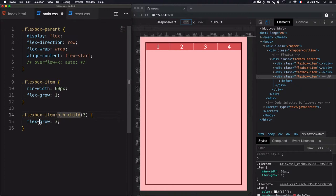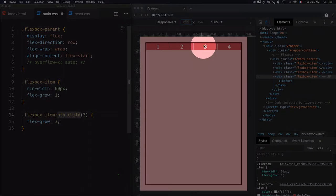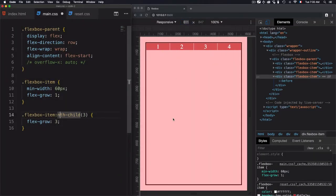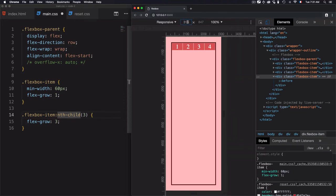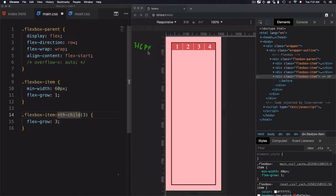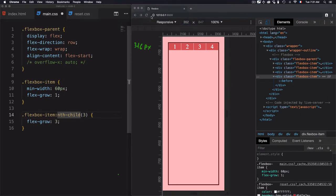What this means is that this flexbox item — the third one — will grow more than the other items. Now let's demystify how this growth is increased for the third item. I will return to the initial value, defining the viewport to be 316 pixels, then increase the viewport to 352 pixels. Doing 352 minus 316, we have 36 pixels that need to be distributed on each item. The initial min-width for each item is 60 pixels.